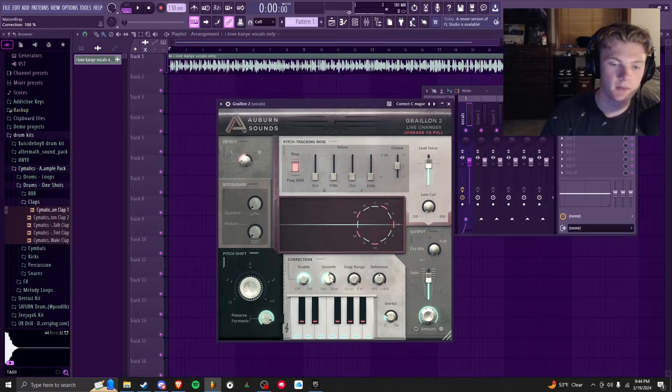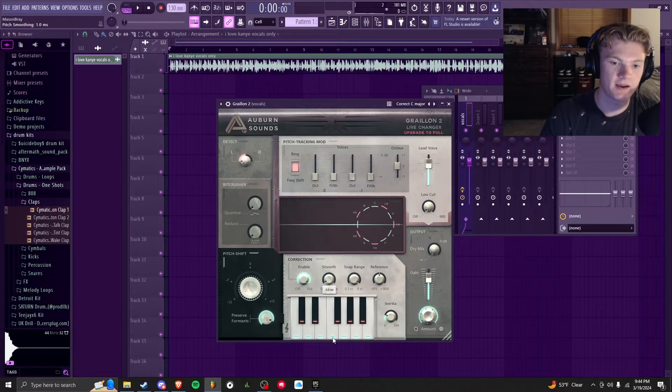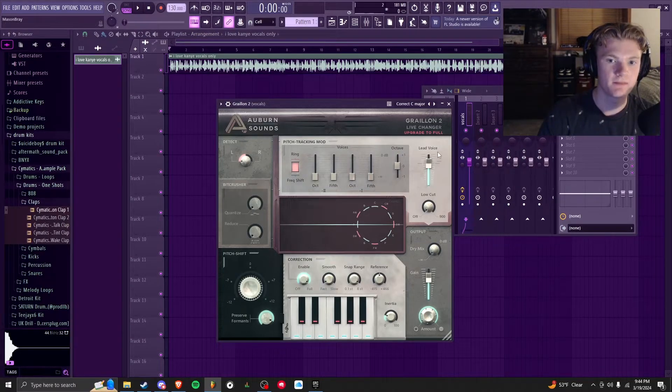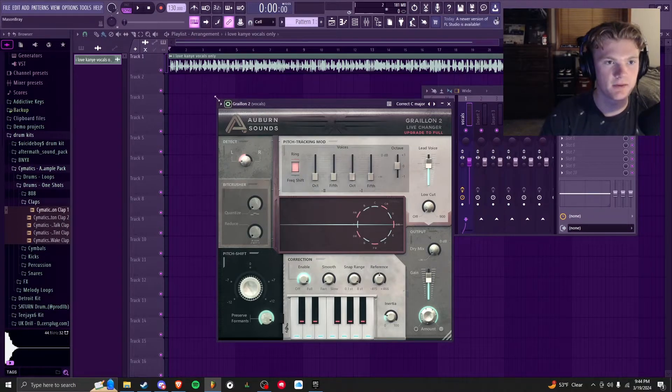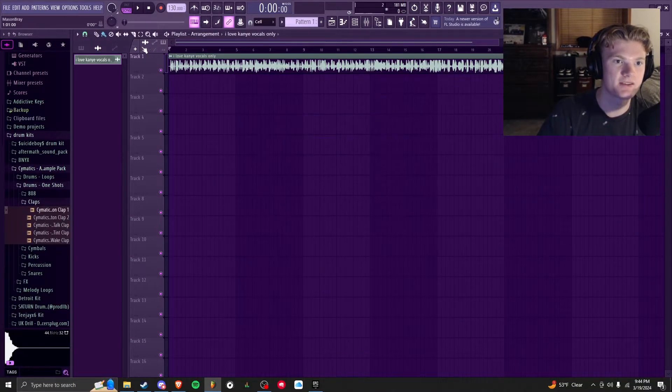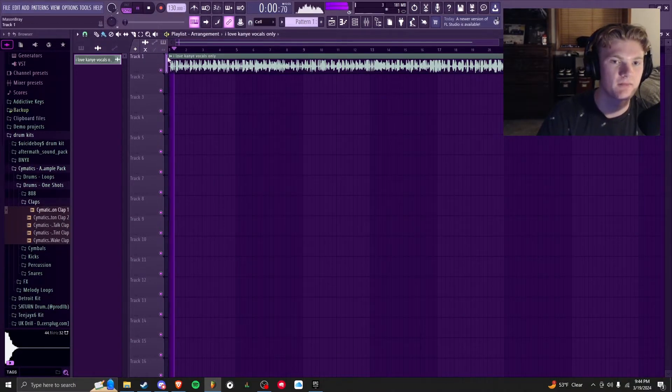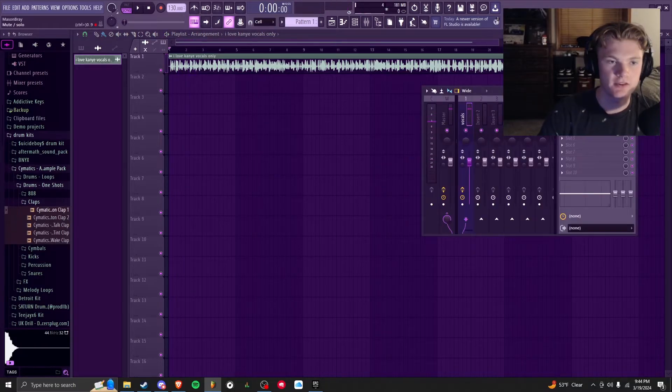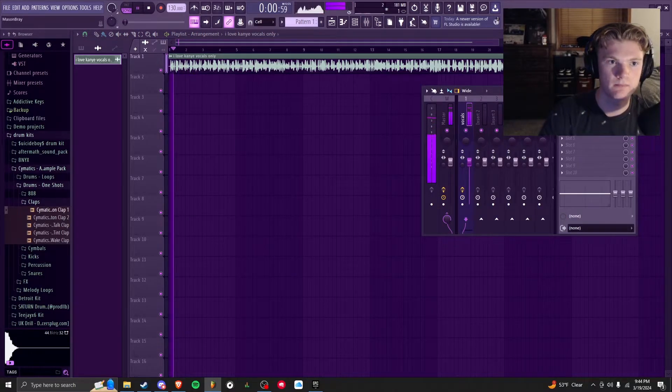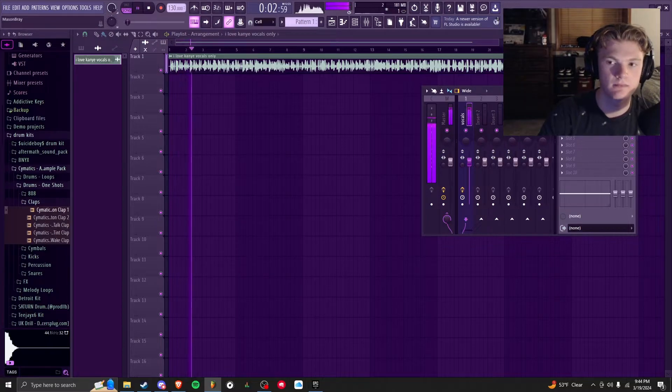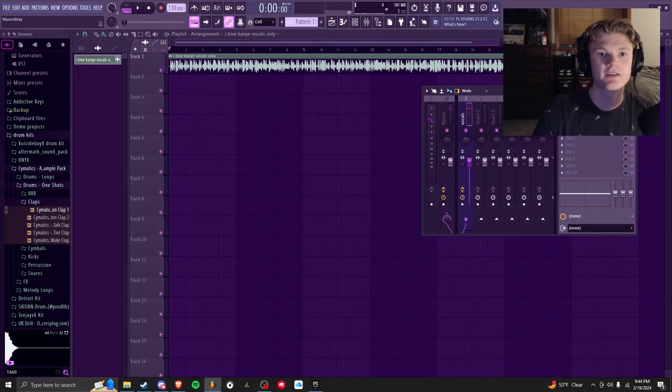So I took a Kanye acapella and I messed with these settings a little bit, and here's what he sounds like in C Major: 'I miss the old Kanye, straight from the go Kanye.' Here's what it sounded like before: 'I miss the old Kanye, straight from the go Kanye.' So you can definitely hear that robotic sound.